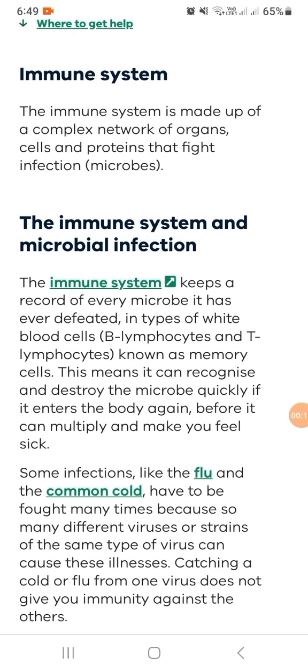Our topic is about what is the immune system. The immune system is made up of a complex network of organs, cells, and proteins that fight infection and microbes. The immune system keeps a record of every microbe it has ever defeated in a type of white blood cells known as memory cells. This means it can recognize and destroy the microbe quickly if it enters the body again.